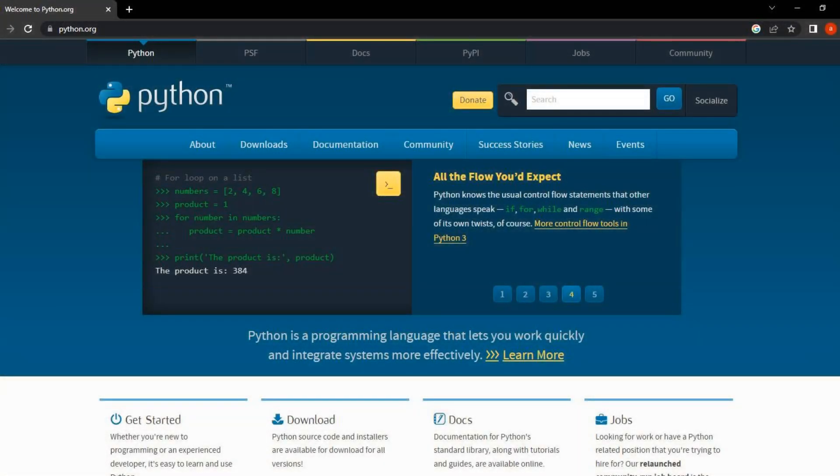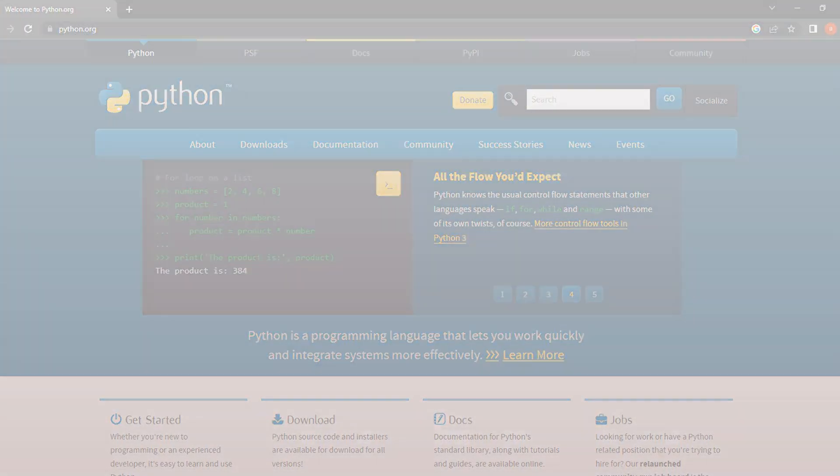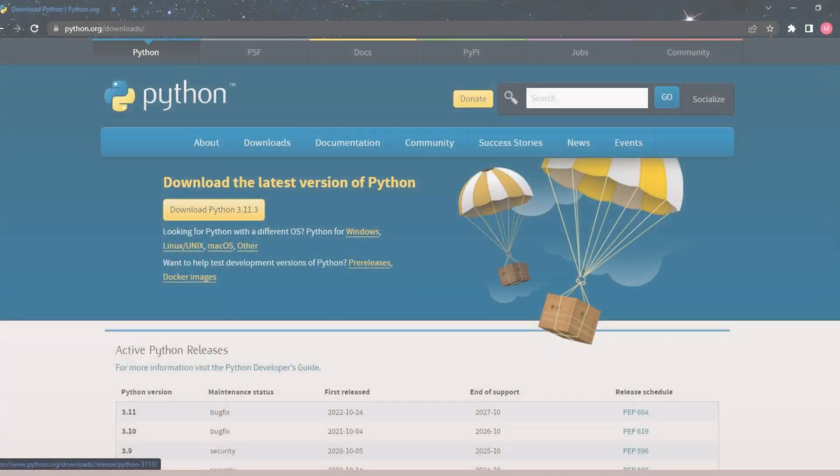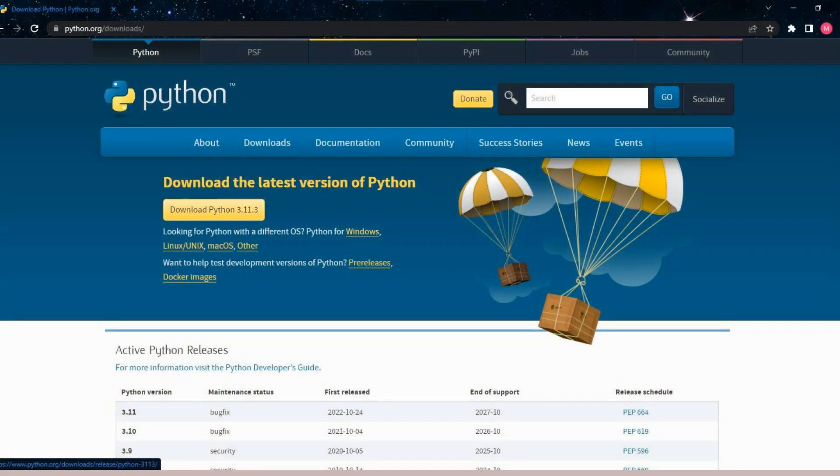Step 1: Download Python. The first step in setting up Python is to download it from the official website, python.org. Once you are on the website, click on the Downloads tab and select the appropriate version for your operating system.